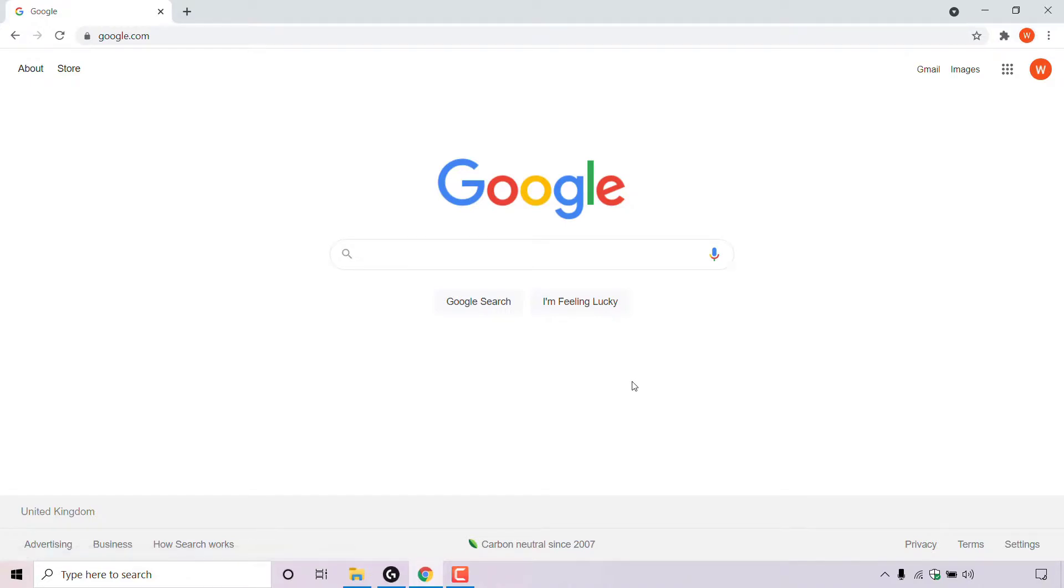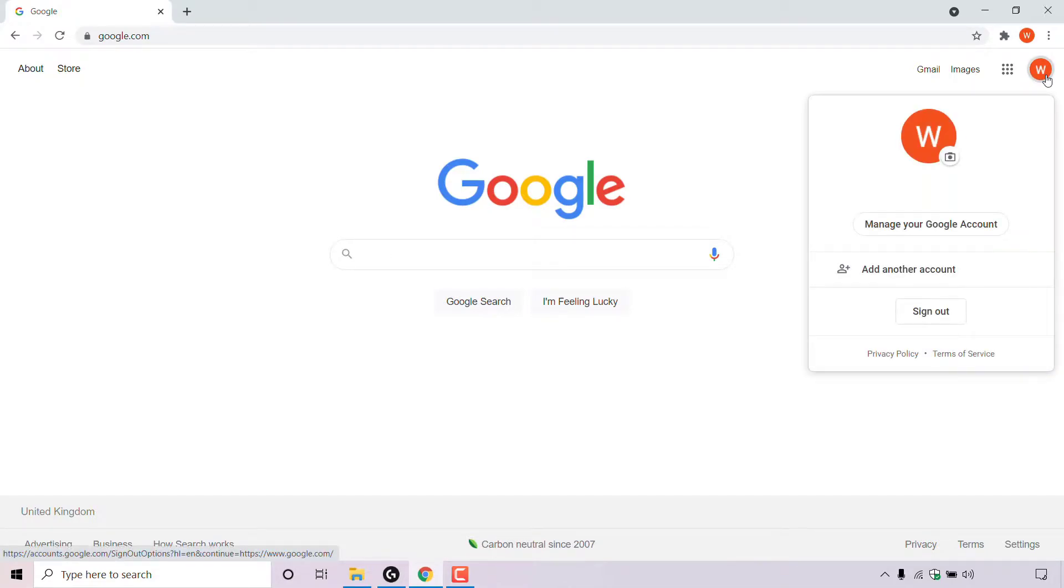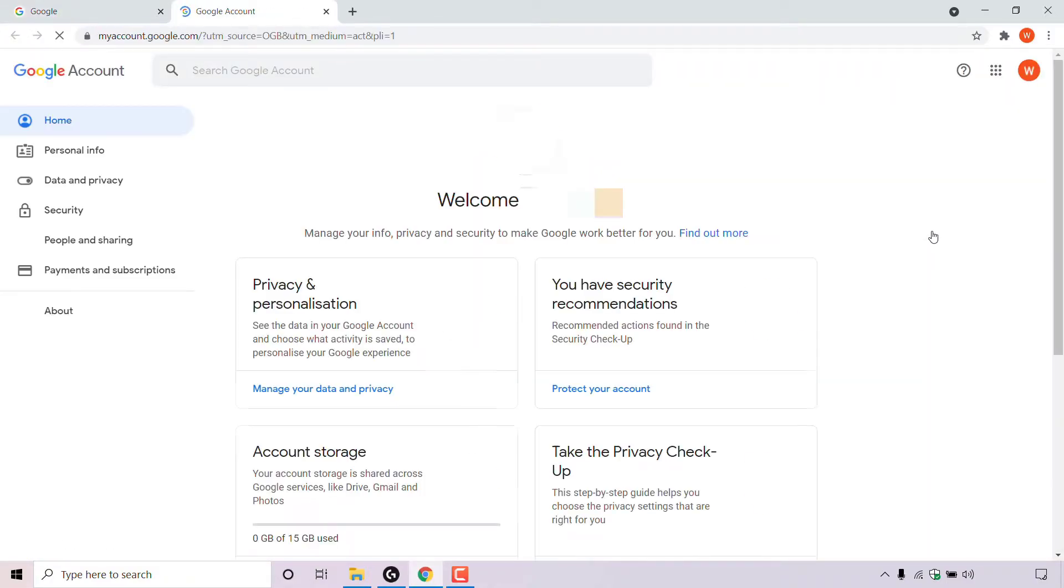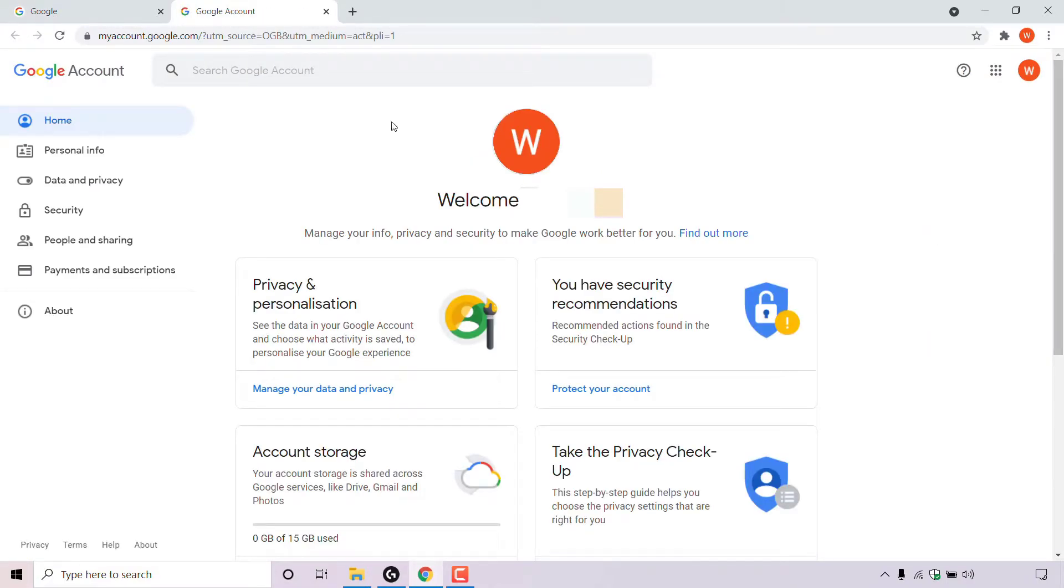Once you're also signed in, navigate to the top right hand corner once again and left click on your profile picture. Once you've done that, look for where it says manage your Google account and left click on it. You'll be in the home section of your Google account.